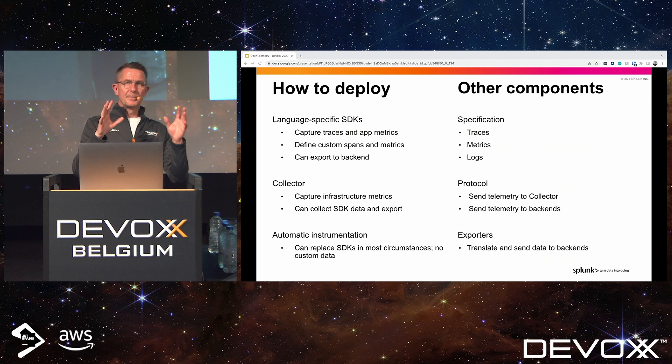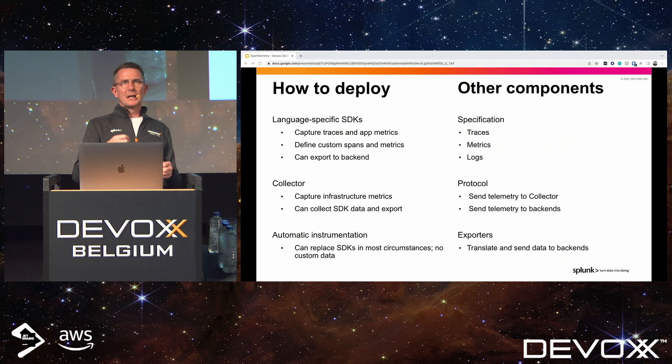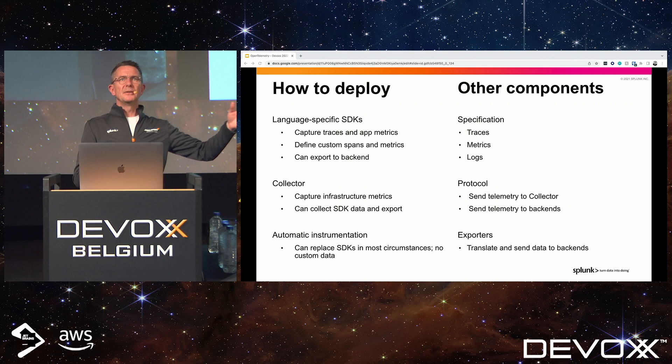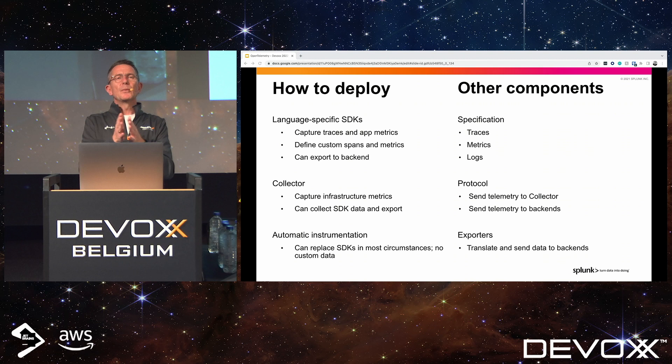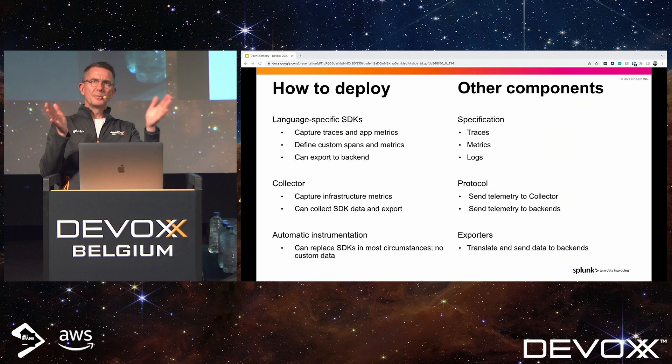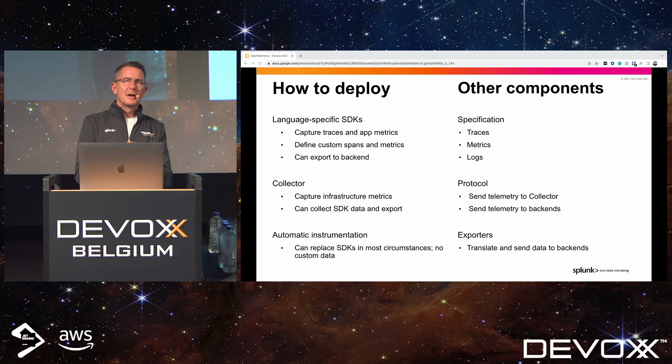The collector can be deployed standalone on a host to collect metrics, traces, and logs, but it can also act as a gateway. We see this in cloud environments where hosts within a VPC shouldn't communicate directly with outside vendors — they just need to route through a gateway. That gateway can be load-balanced as well, giving you HA capability with the OpenTelemetry Collector.